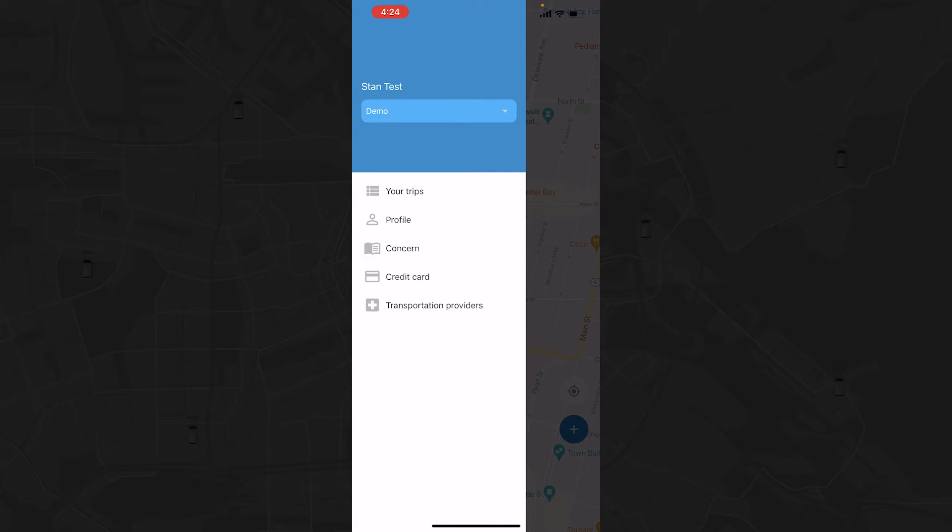After you've taken a trip, you can head to the Concern tab if you'd like to leave any feedback about your experience.